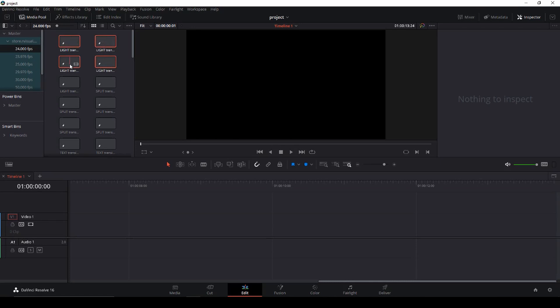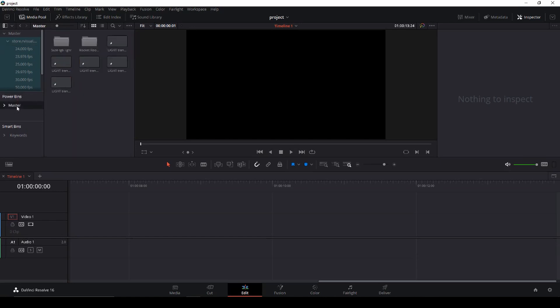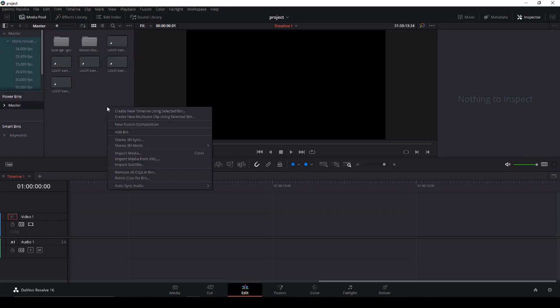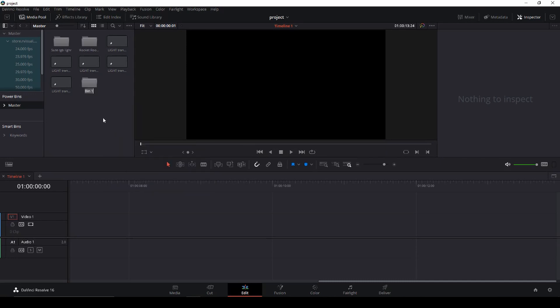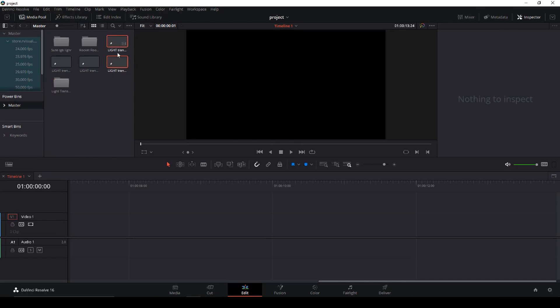So I'm just going to highlight the five transitions with light, and I'm going to drag those into the power bin, into the master. I'll go to the master. And now I'm just going to right click and add a bin. And then I'm just going to create light transitions. And now I have that here. And then I'm just going to drag all the transitions into the bin.